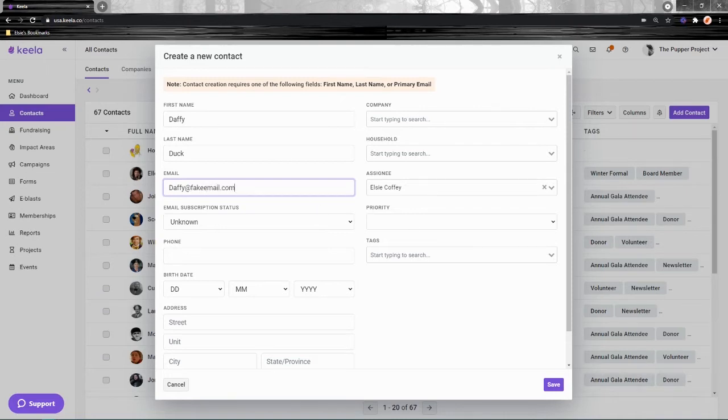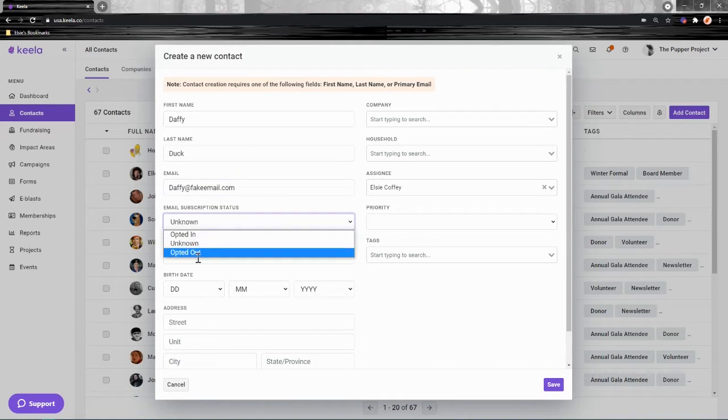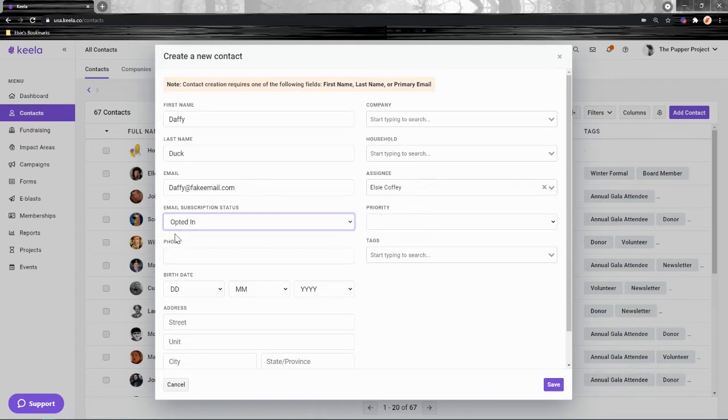Email subscription status is automatically populated to be unknown at the beginning, but you can change it to opted in or opted out if your contact has let you know their preference. Daffy has specifically told me he'd like to be opted in, so I'm allowed to change that.